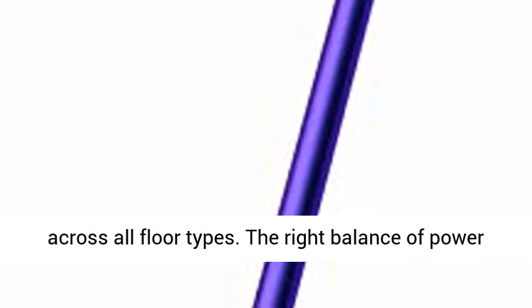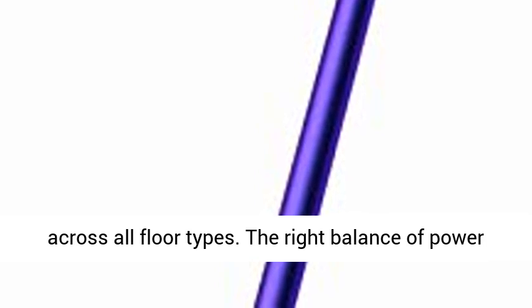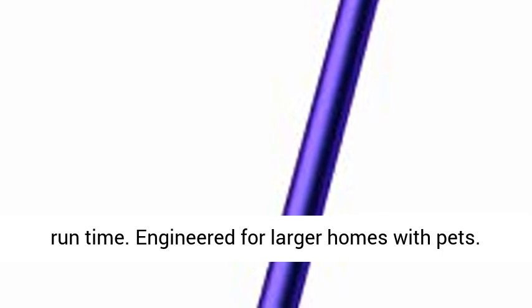Intelligently optimizes suction and runtime across all floor types. The right balance of power and runtime when you need it. Up to 60 minutes of runtime. Engineered for larger homes with pets.